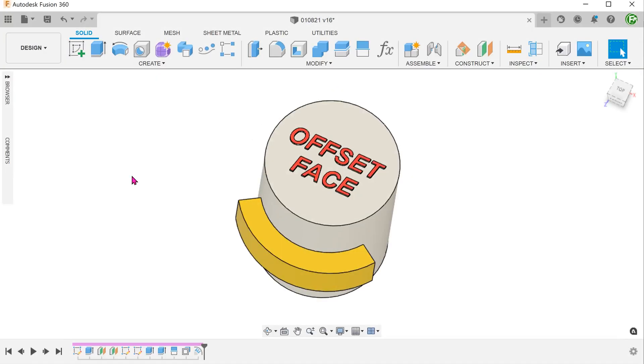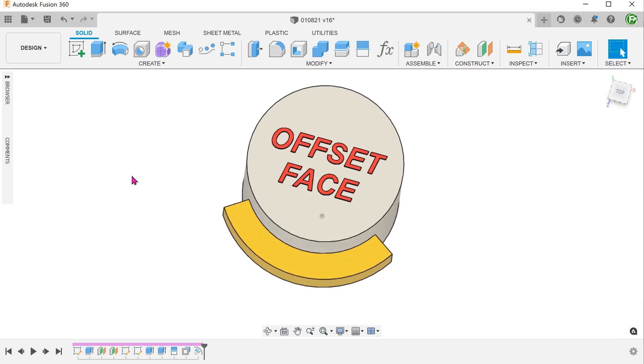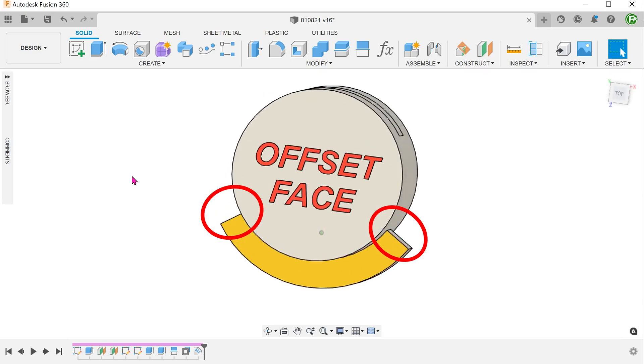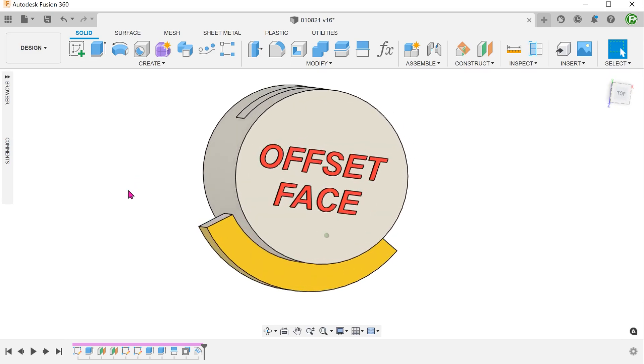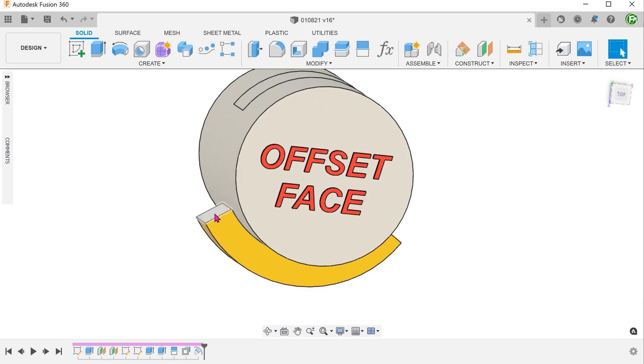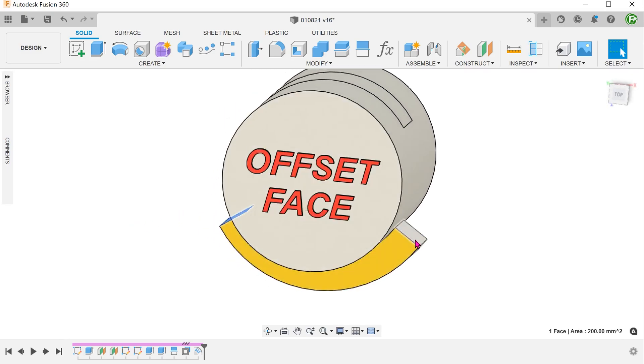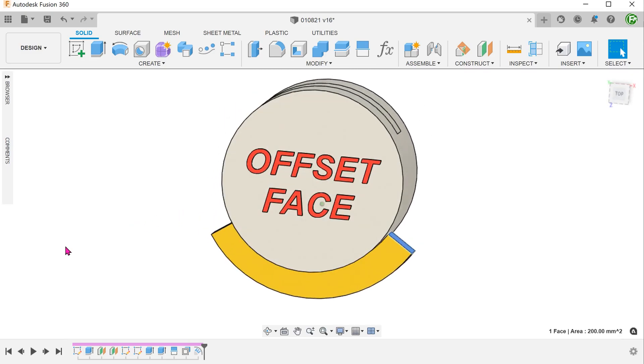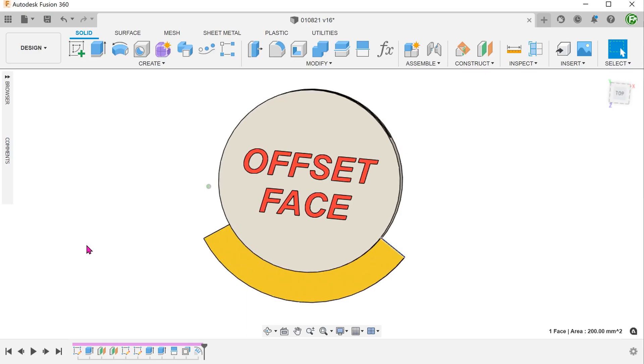Perhaps we can perform an offset face and somehow change the angle of these two sidewalls. Maybe by using the draft command or even the move face command. Or maybe even perform an extrude cut.